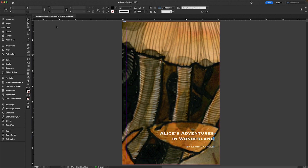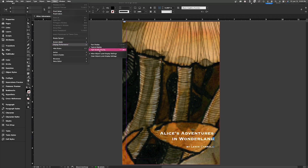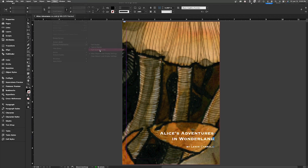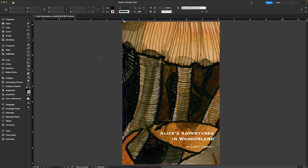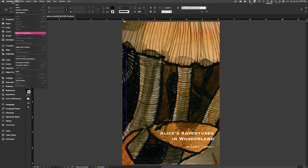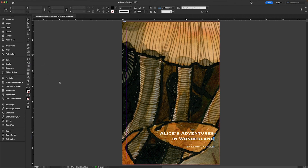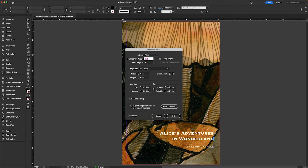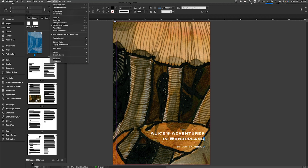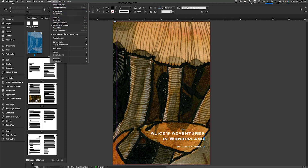If you already have a working document, navigating to Layout and then Margins still applies, but you can also go directly to Document Setup under the File pull-down menu to confirm or update trim, bleed, and margin sizes. You can also navigate to View, then Screen Mode, and then Preview to screen-proof what your project looks like at trim size without the additional bleed.